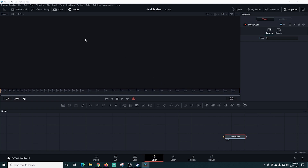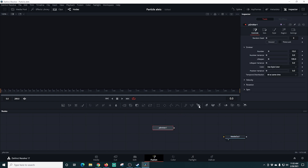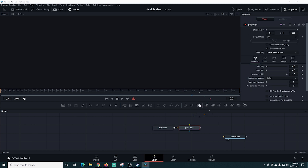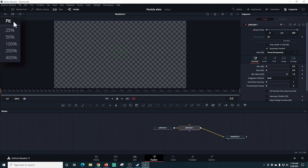I'm going to change the view to a single box at 25% so we can see the whole frame. Now I'll click the particle emitter node and drag it down. We're also going to drag in the particle render node and connect it to the Media Out. Now we can see some little dots in the frame.